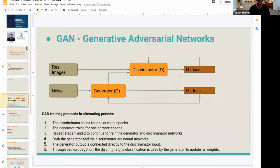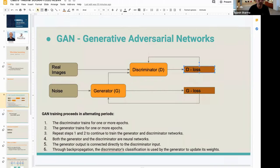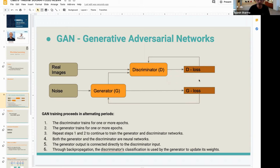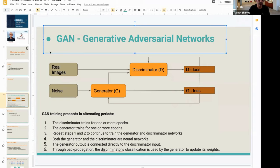There's a question about whether there's feedback from the discriminator to the generator in the diagram. There actually is - the generator loss is related to the discriminator loss. You can think of it as an implied connection between the two. The generator loss as we define it is dependent on the discriminator loss.